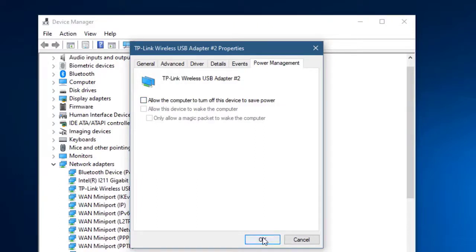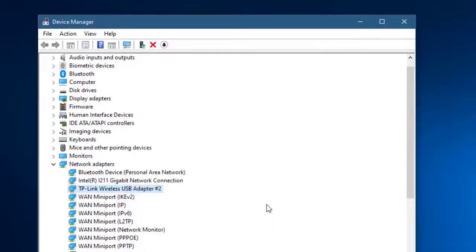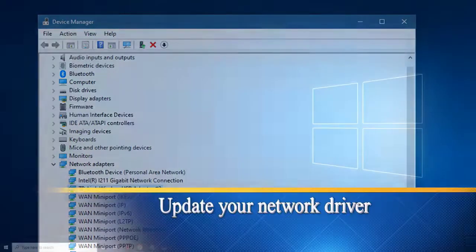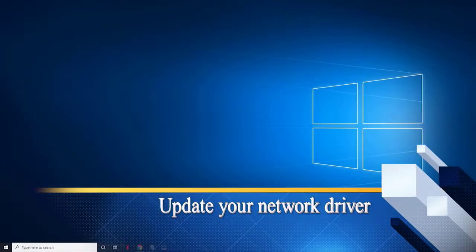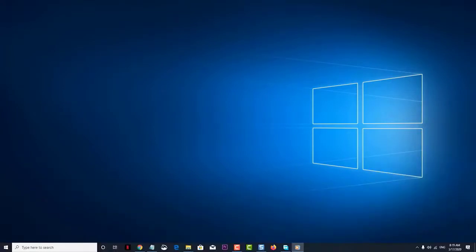After performing these steps, check if you still experience the airplane mode turning on automatically in Windows 10. Next is to update your network driver — another possible factor that can cause this problem is an outdated network card driver.